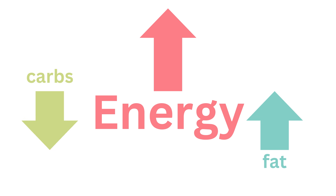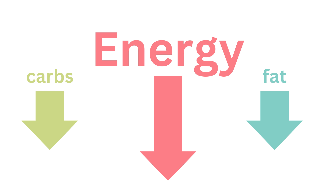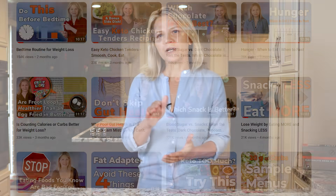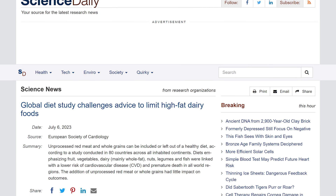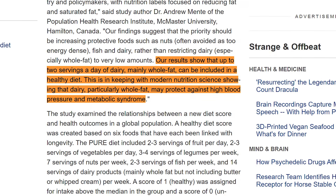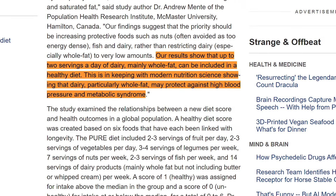While the idea of eating a lower-carb, better-carb diet may make sense to you, a challenge I often see when a person cuts out high-carb convenience foods is that they don't replace the carbs with fat. Carbs and fats are the two dietary macronutrients that your body likes to run on. If you cut back on both, you will feel tired and hungry. I wanted to mention one recent study to counter some of the fears surrounding eating foods that contain fat. The findings, published in July of this year, show that up to two servings a day of dairy, mainly whole fat, can be included in a healthy diet. This is in keeping with modern nutrition science showing that dairy, particularly whole fat, may protect against high blood pressure and metabolic syndrome.